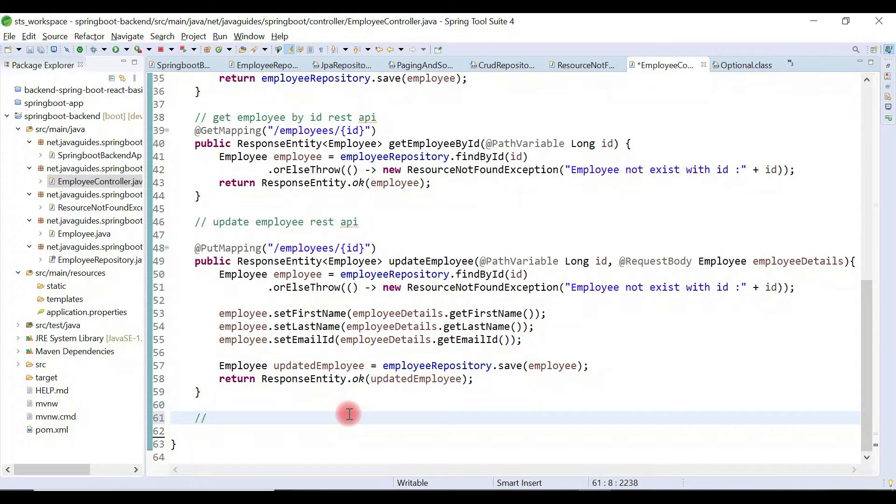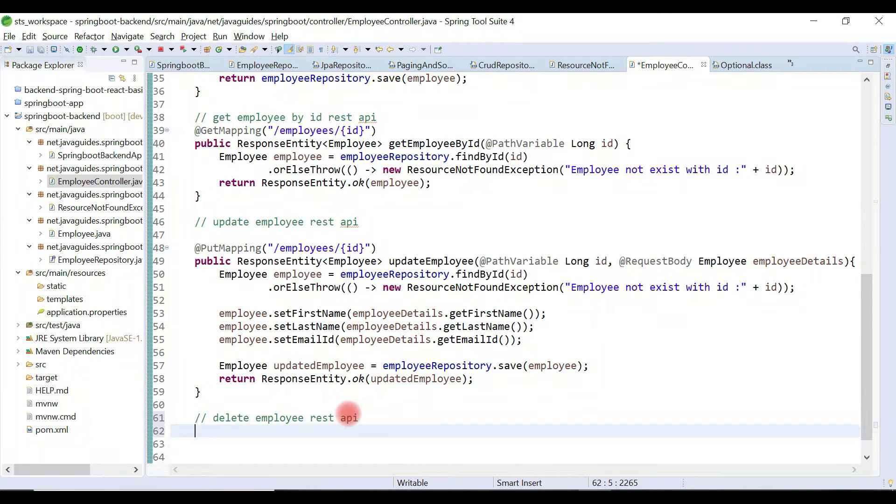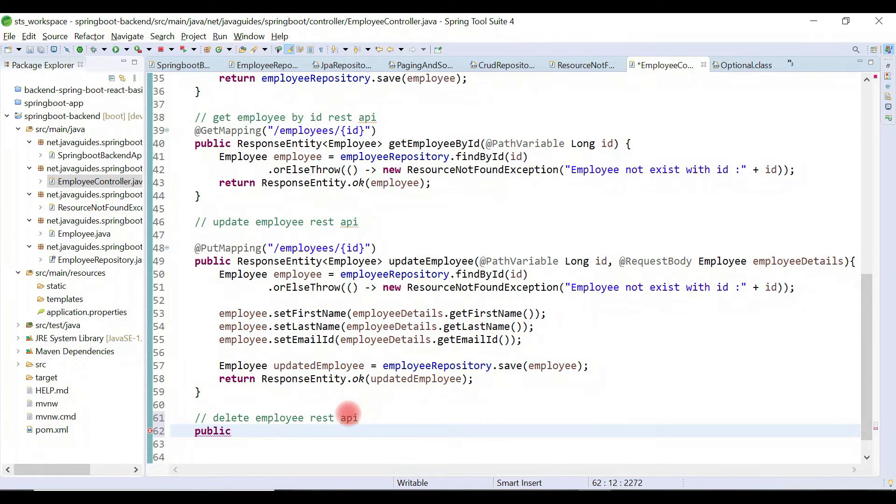We are going to develop delete employee REST API. Follow the steps. First, create a method. Public, so we are going to return